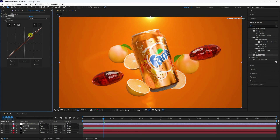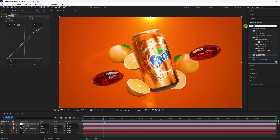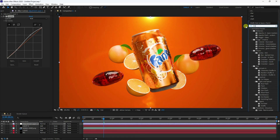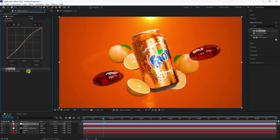Add an Adjustment Layer and apply the Curves tool. Increase lighting and contrast. Lastly, apply Unsharp Mask (Sharpen) with an amount of 10.